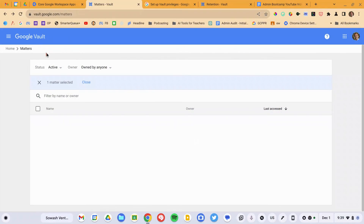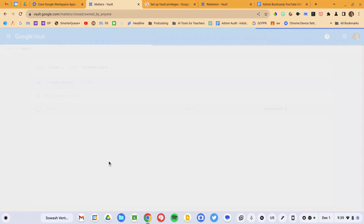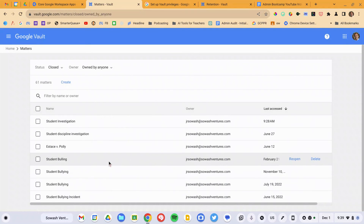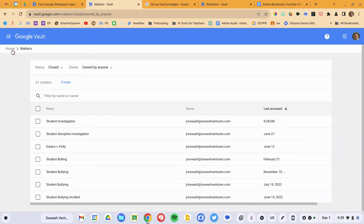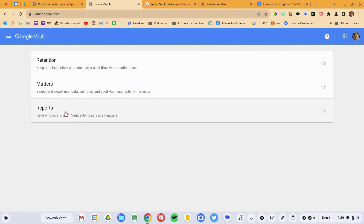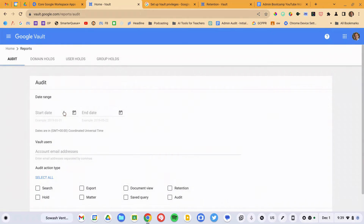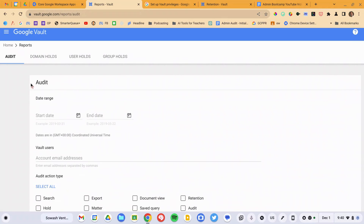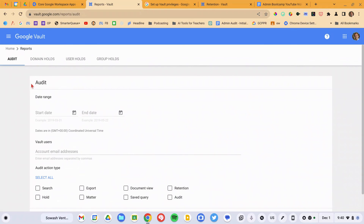You can always go back and look at your closed matters, review what was done, and reopen them if needed — there's an archive of everything in here. You can also pull a report on who's done what in Google Vault. That's here in the audit tab, and it will show every action that's been taken in Vault — literally every button click, every login, everything that's been done, and which user took those actions.